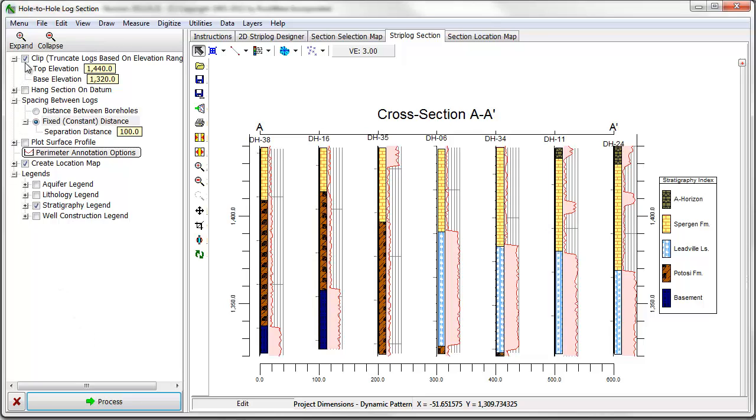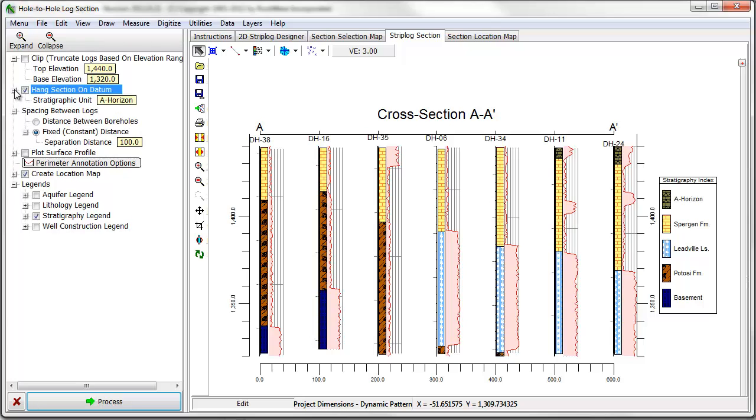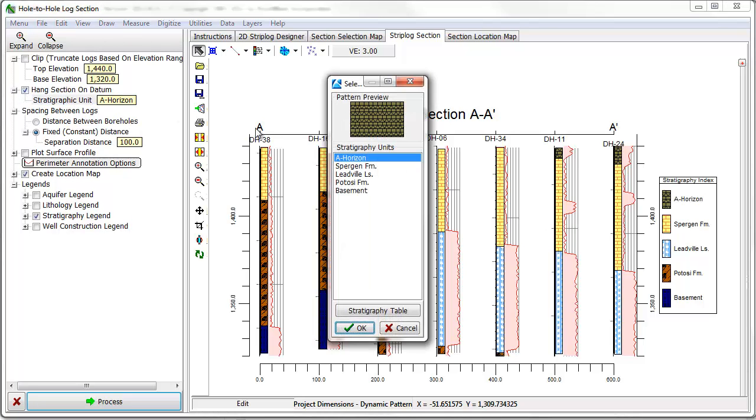You can hang a diagram on a stratigraphy datum by enabling the hang section on datum option and selecting a stratigraphic unit.